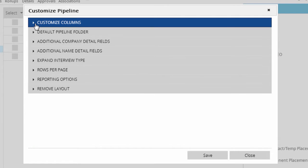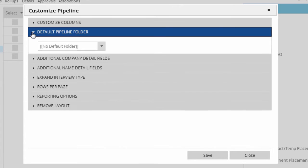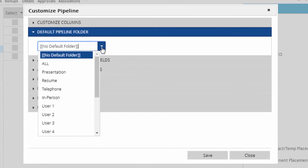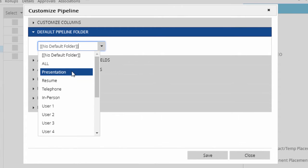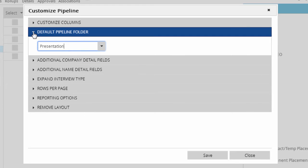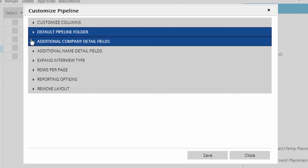The default pipeline folder option lets you set a specific interview type to load when you first open the pipeline. In this case, I'm setting it to presentation, so I always start off looking at the fresh candidates.